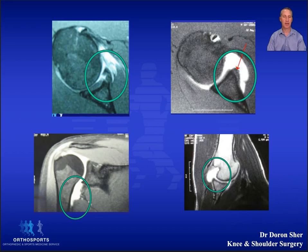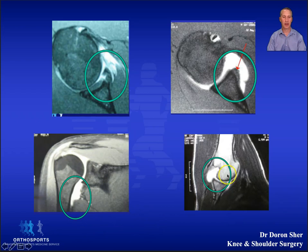On the images you can see labral tears, in the bottom left corner a HAGL lesion, and the Hill-Sachs lesion.